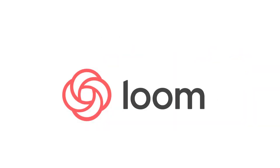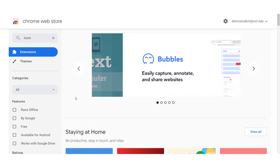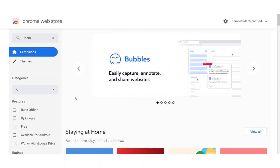Loom is free and right now Loom Pro is free to those with an NCF email. Loom can be added as a Chrome extension so that you can easily launch Loom from any website.